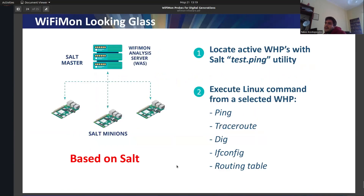The final feature we are developing, requested by our users at Uganda from Renu, is something like a looking glass that is also based on Salt. It is executed from the Wi-Fi analysis server. The first step is locating the active probes wherever they are using Salt's test ping utility — an application-layer ping rather than ICMP. You can then execute any Linux command as if you were on the hardware probe: ping, traceroute, dig, ifconfig, or get routing table information.